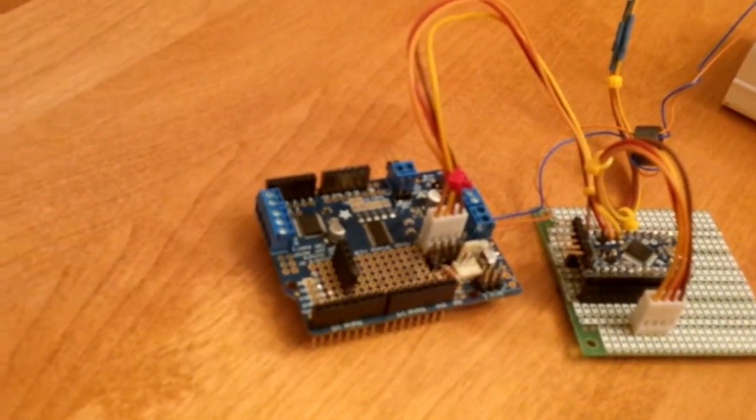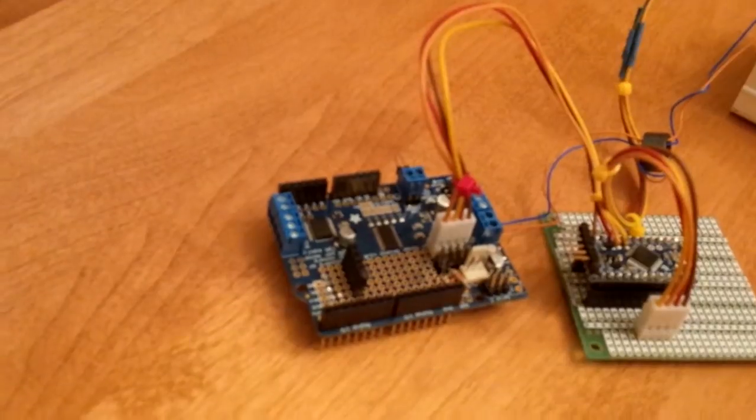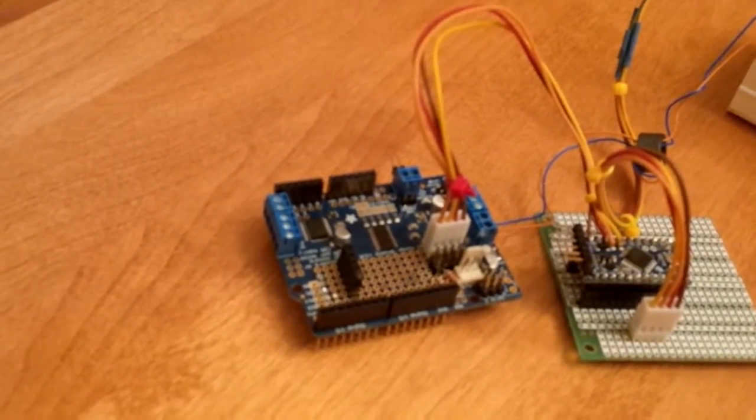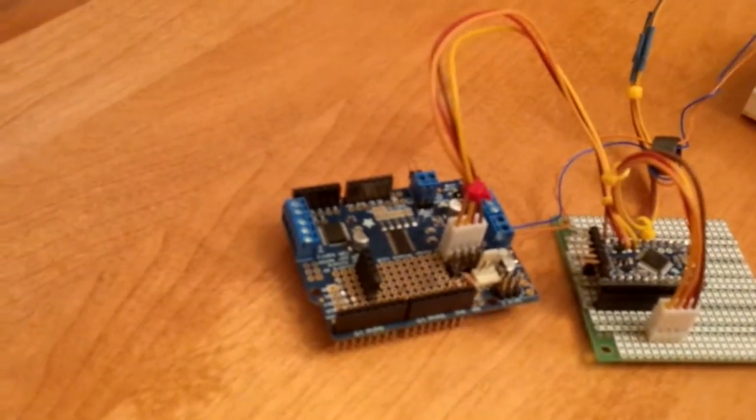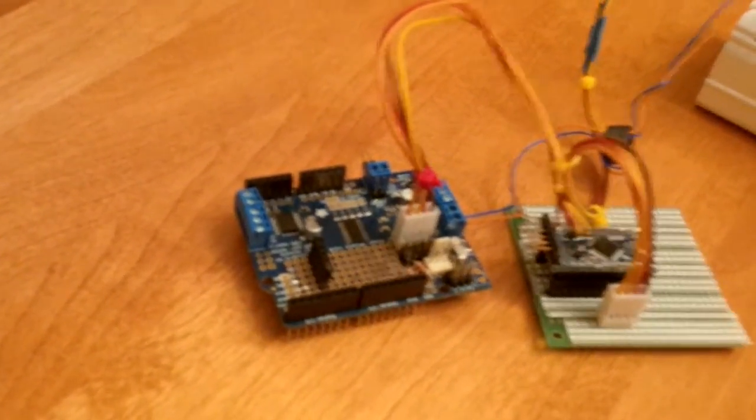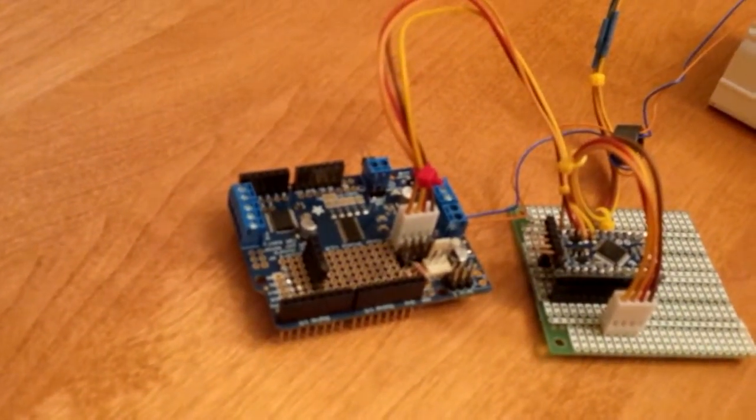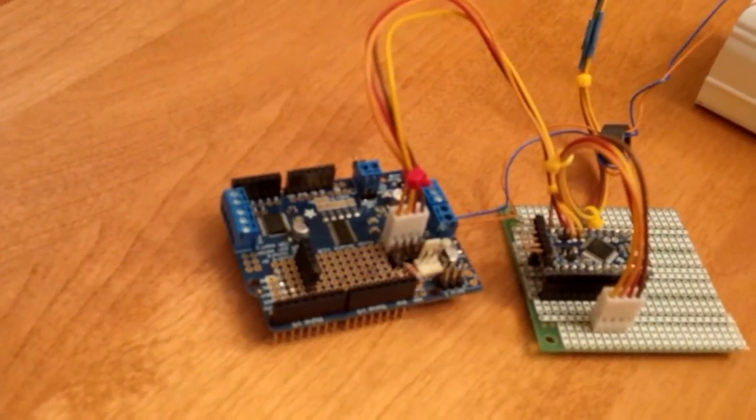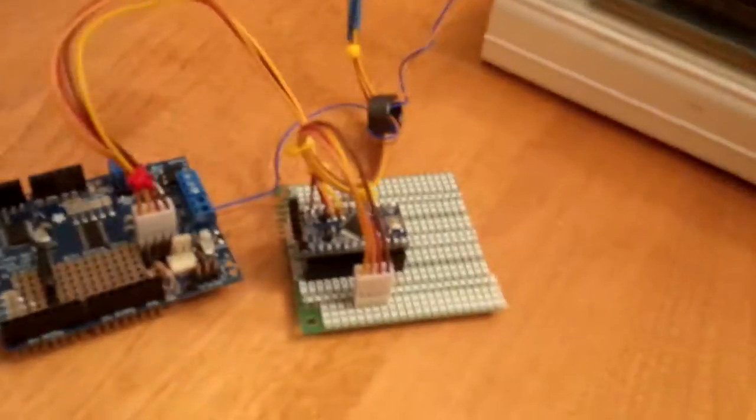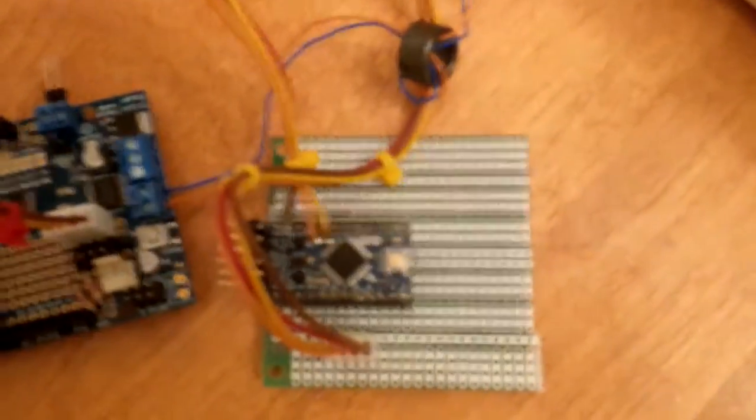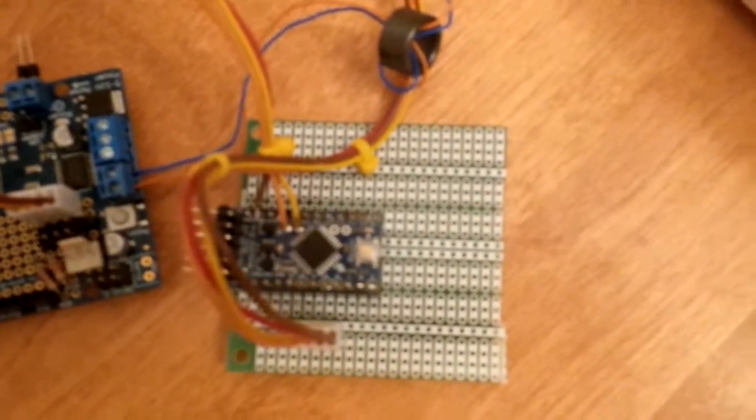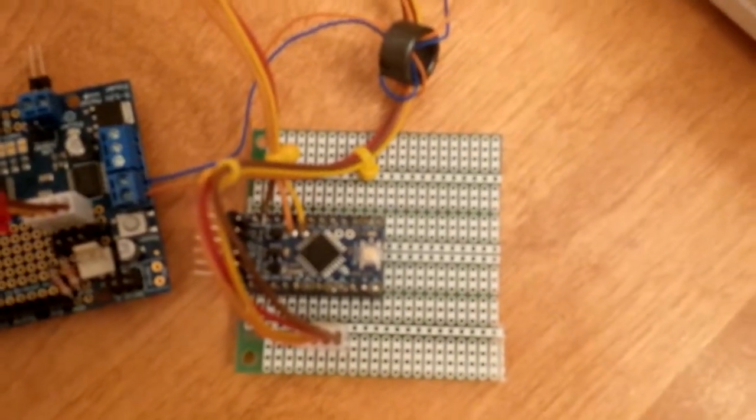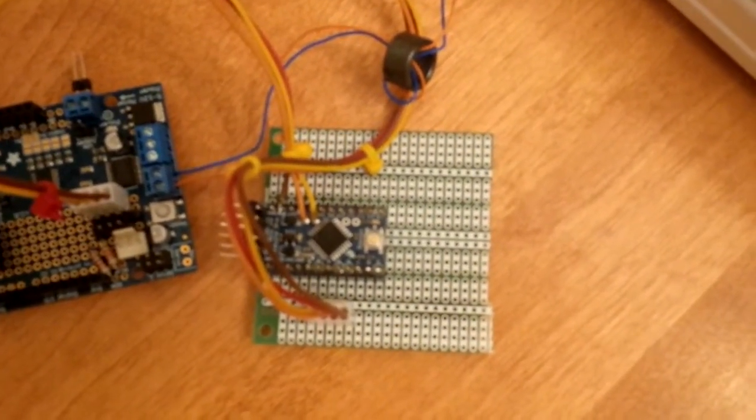It's capable of running two stepper motors or a stepper motor and two DC motors or four DC motors, whatever. Anyway, I'm going to be using it to run the X and Y axes DC motors. And then over here we've got a Pro Mini that's going to run this whole thing, so both X and Y axes are running off of here.